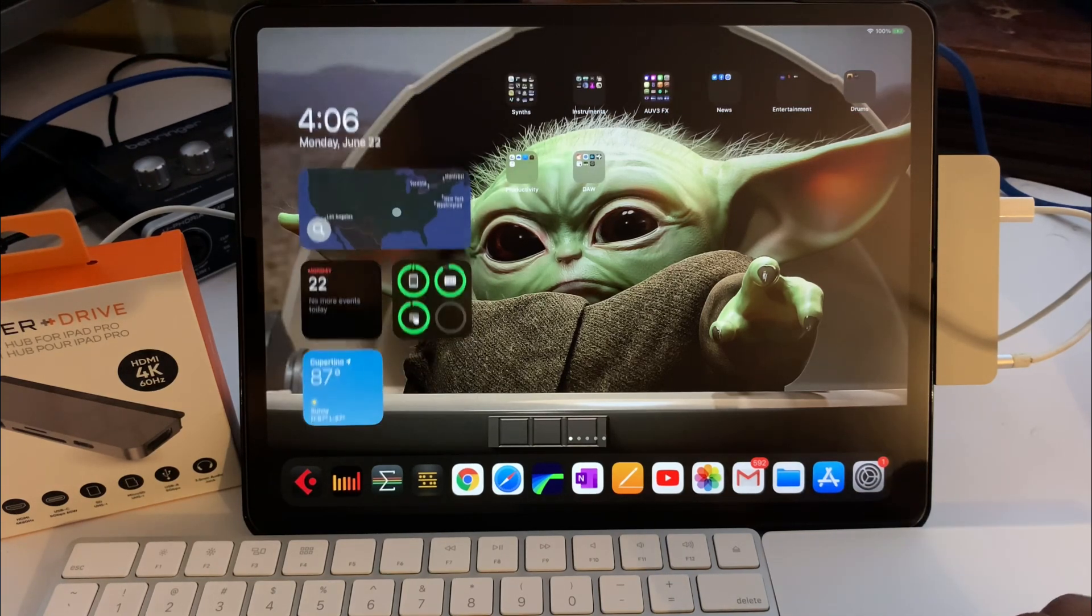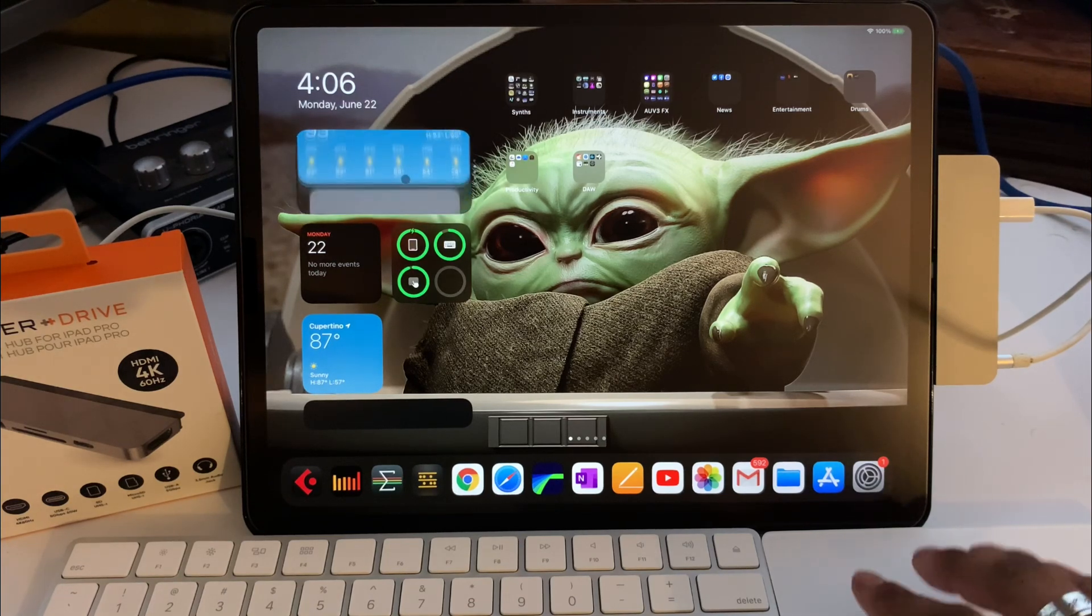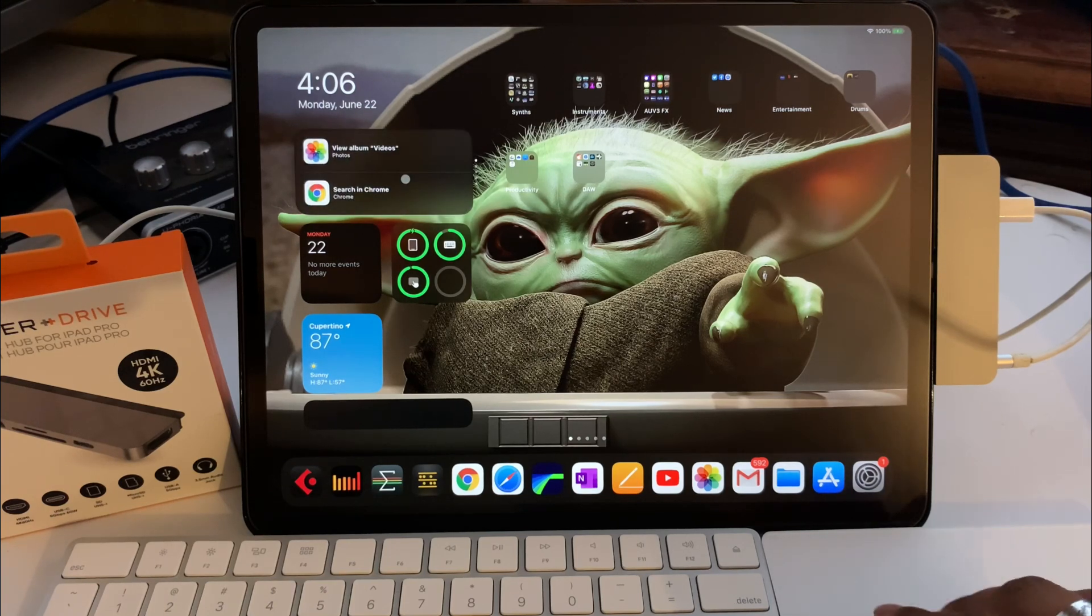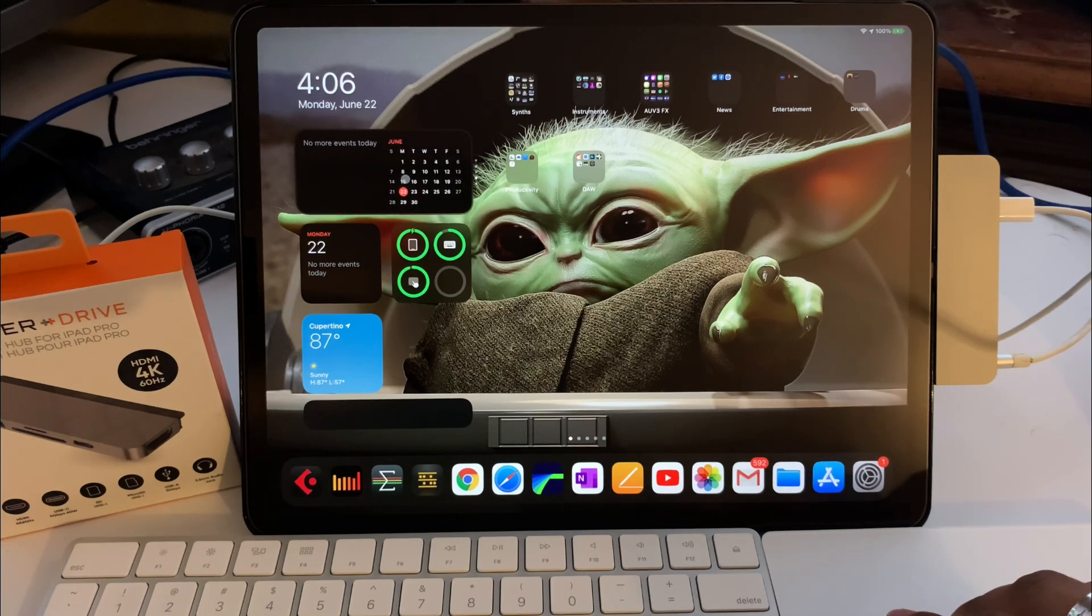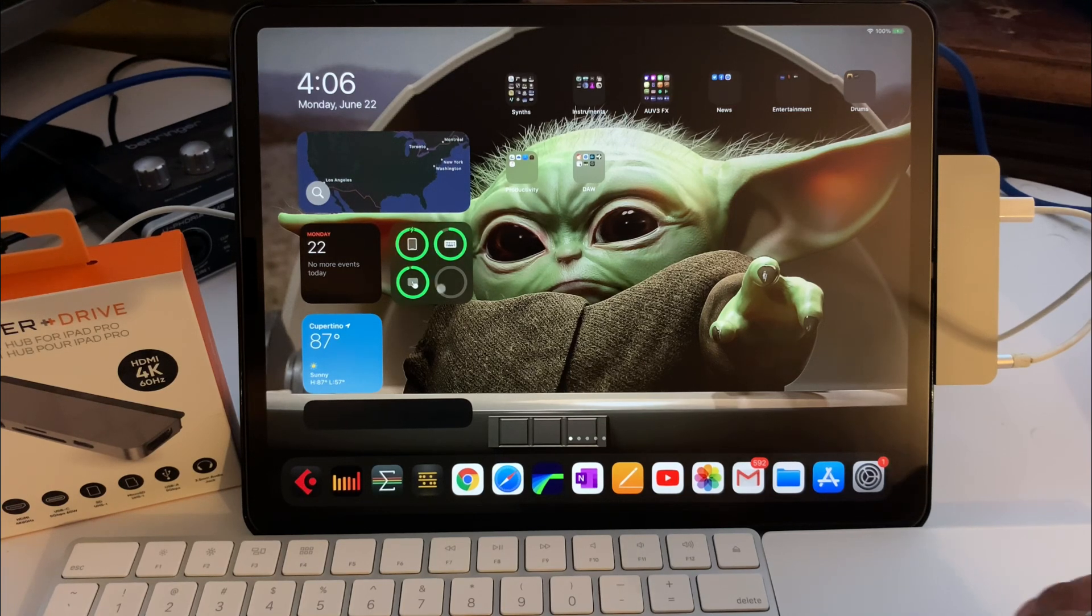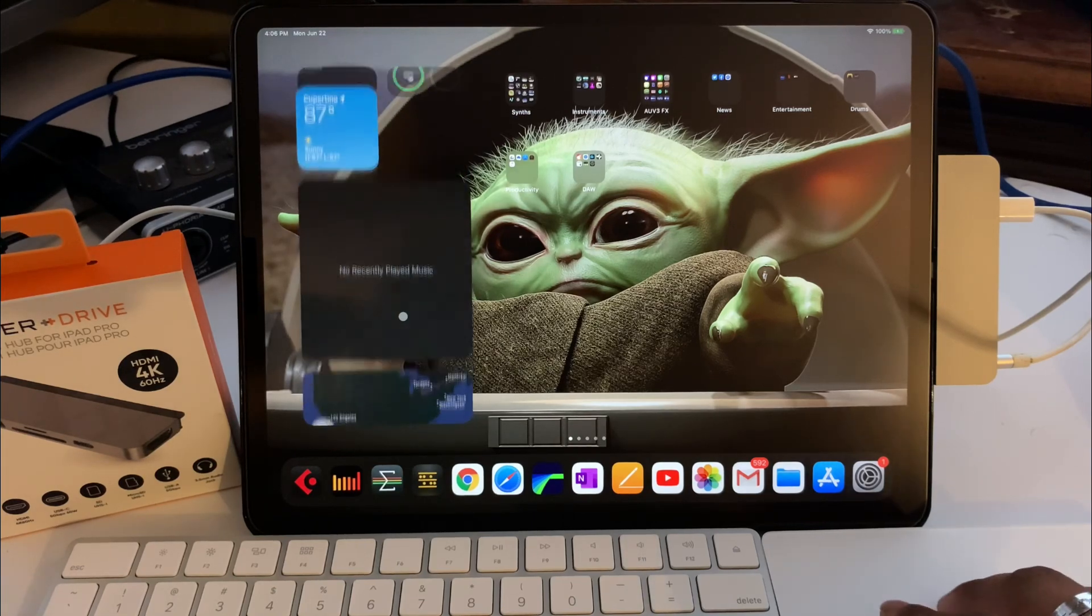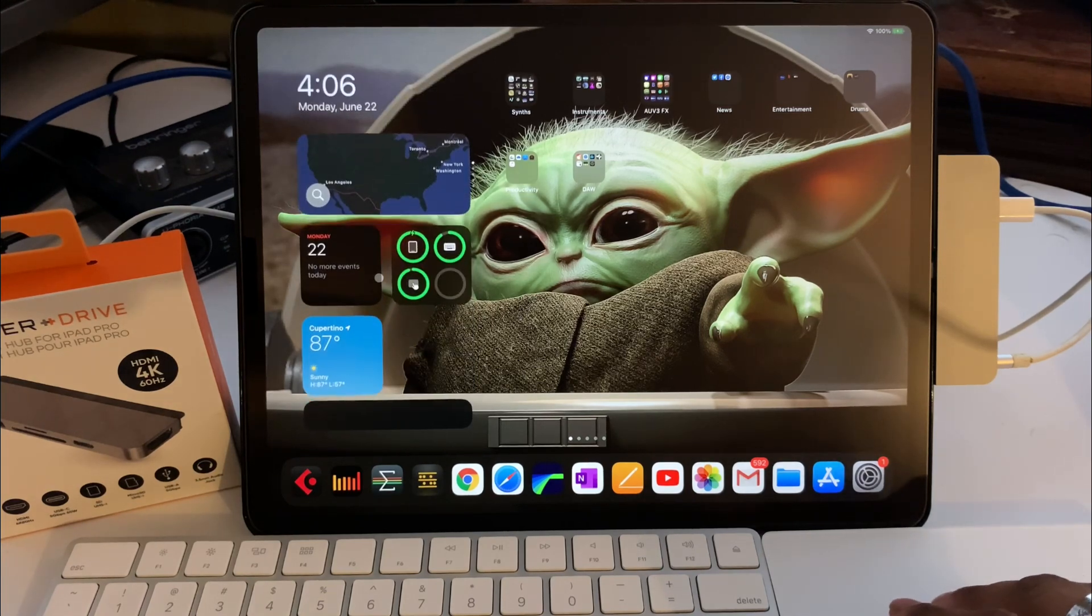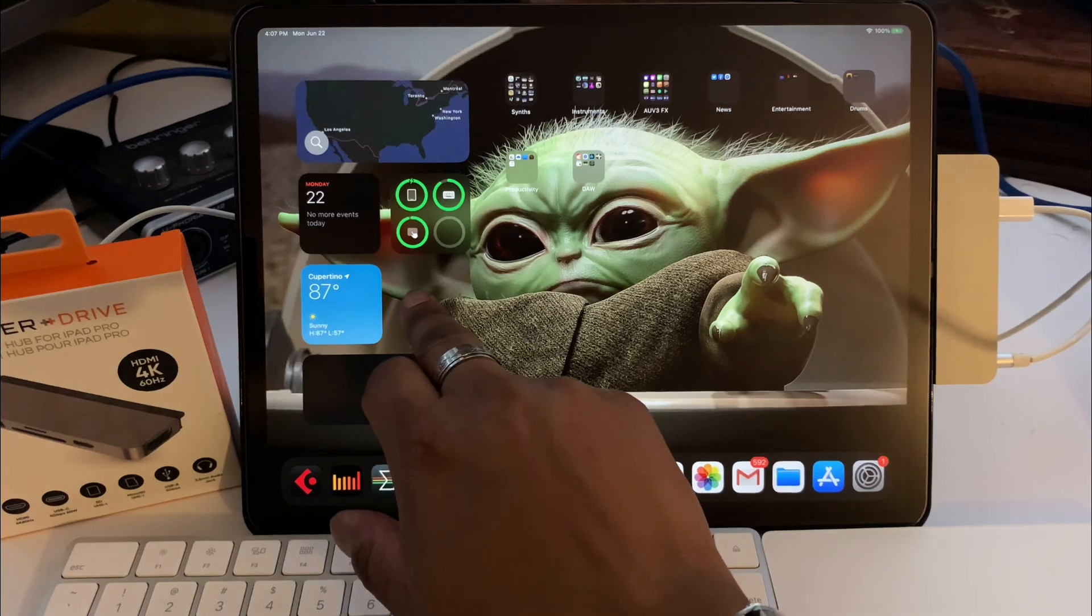For those of you that wanted to see the widgets running, there's the widgets. It's kind of cool. Not really sure how that would benefit us as musicians or video producers or editors or YouTube content. I do like the fact that it gives you your Bluetooth widgets for your battery, that's kind of awesome.